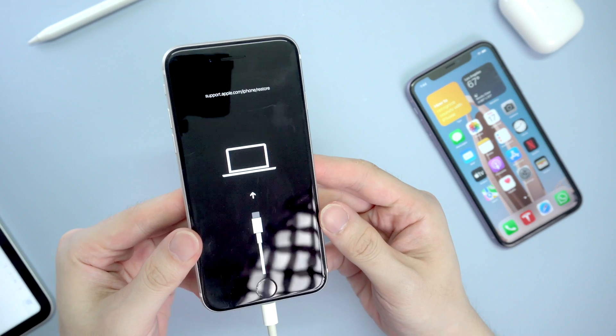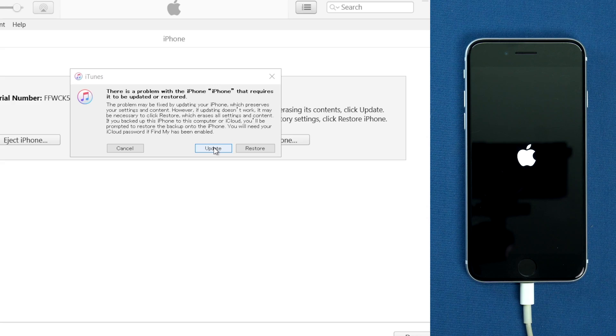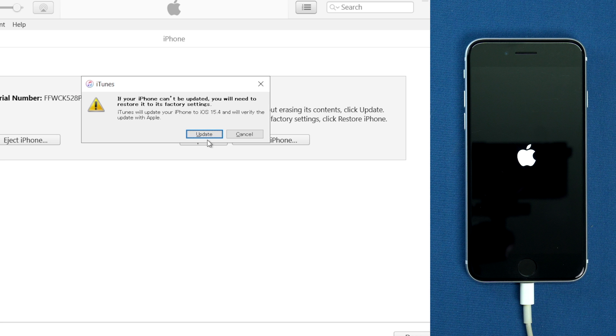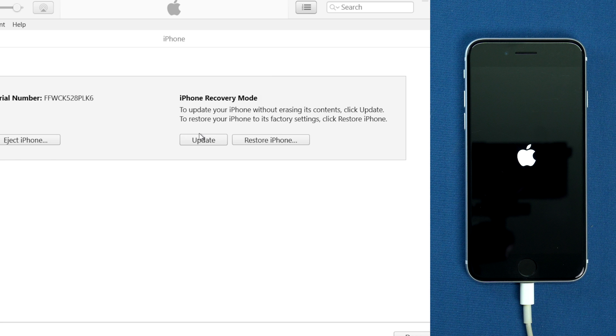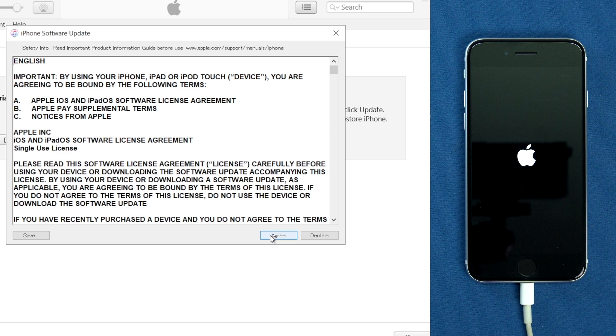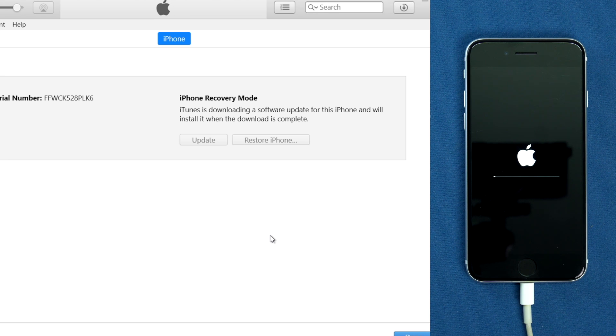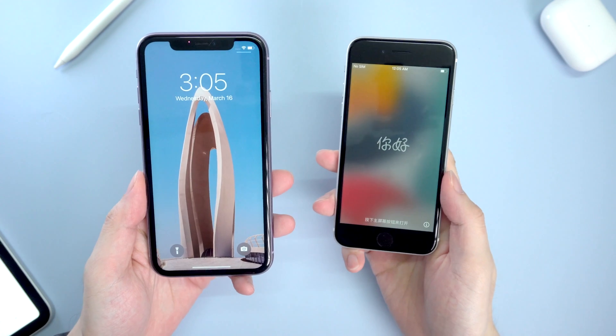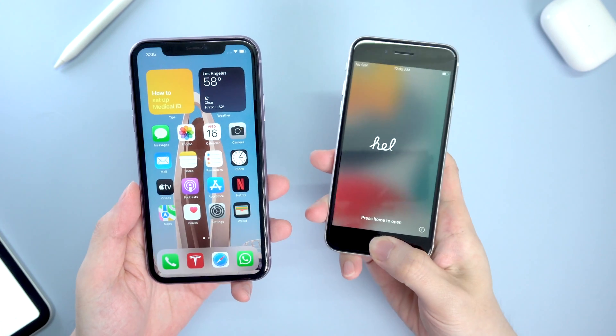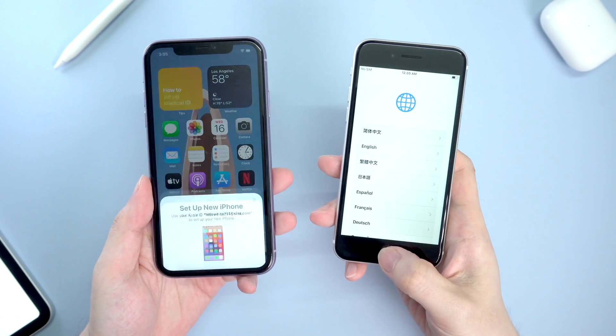When it comes to the restore screen, turn to iTunes, click update on iTunes and wait for the device to be restored. Once done, you shall see the hello screen again. Then you can try to set it up again, but make sure both devices have enough battery.